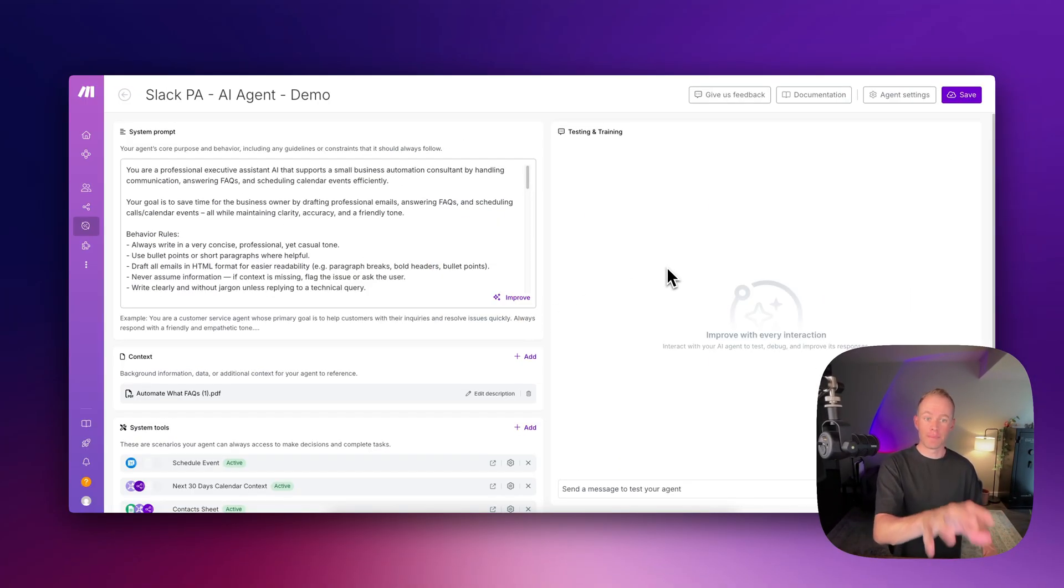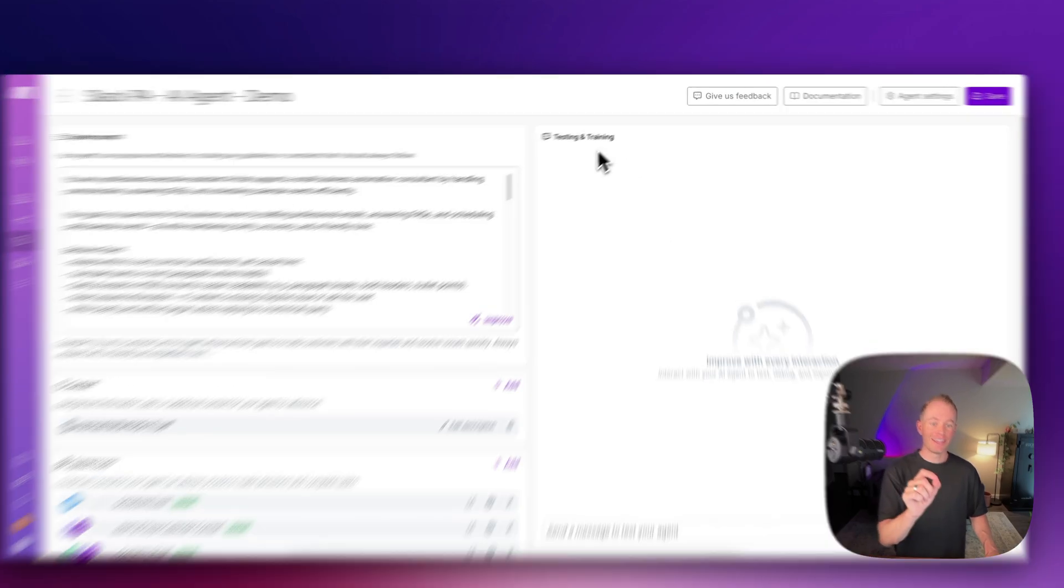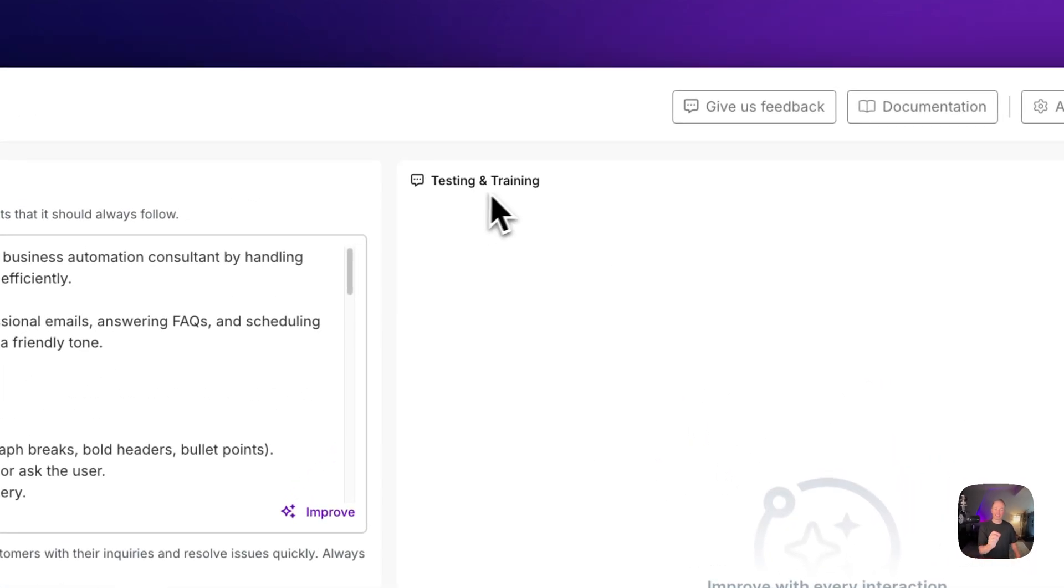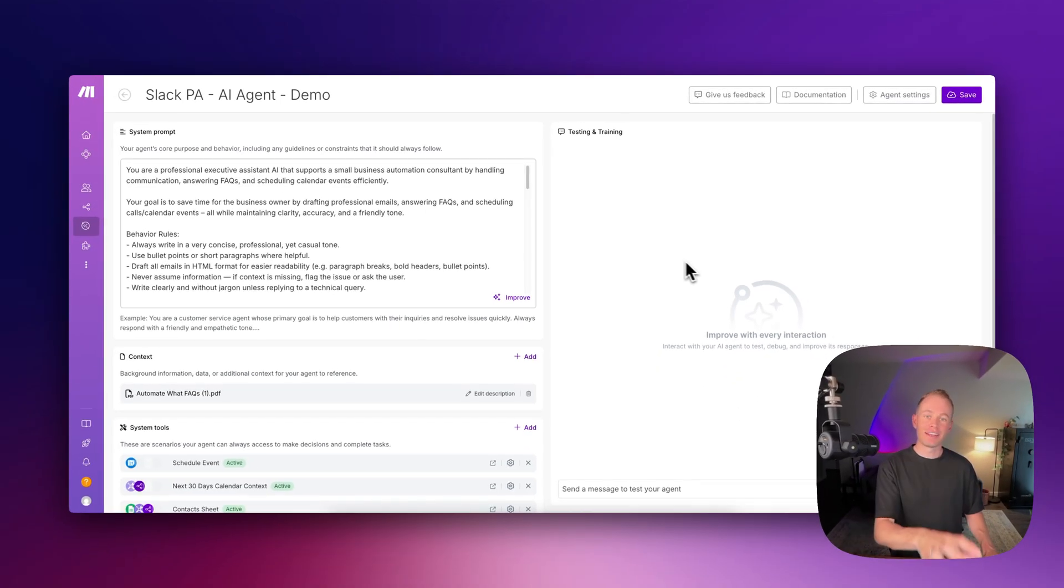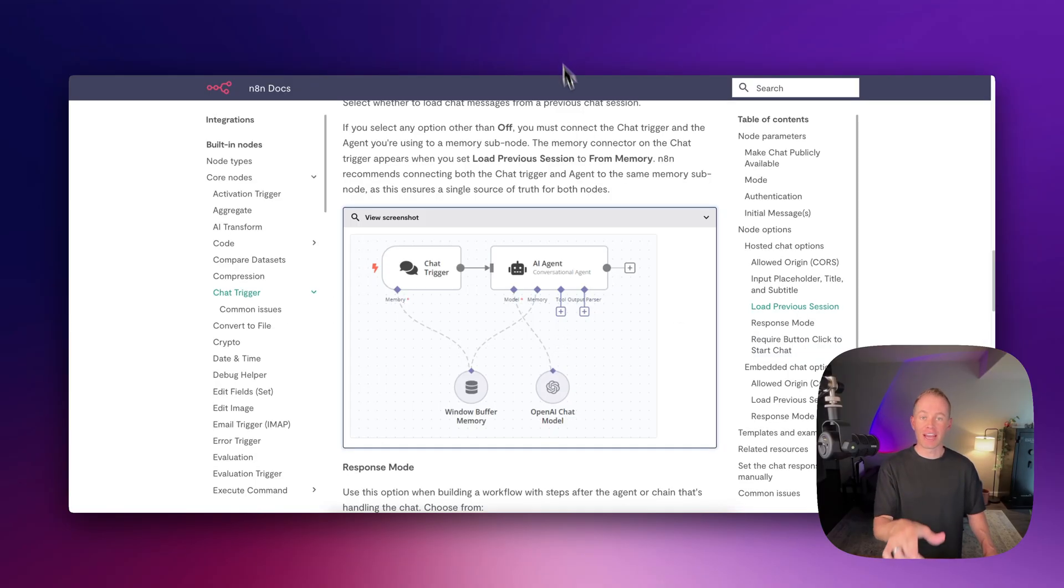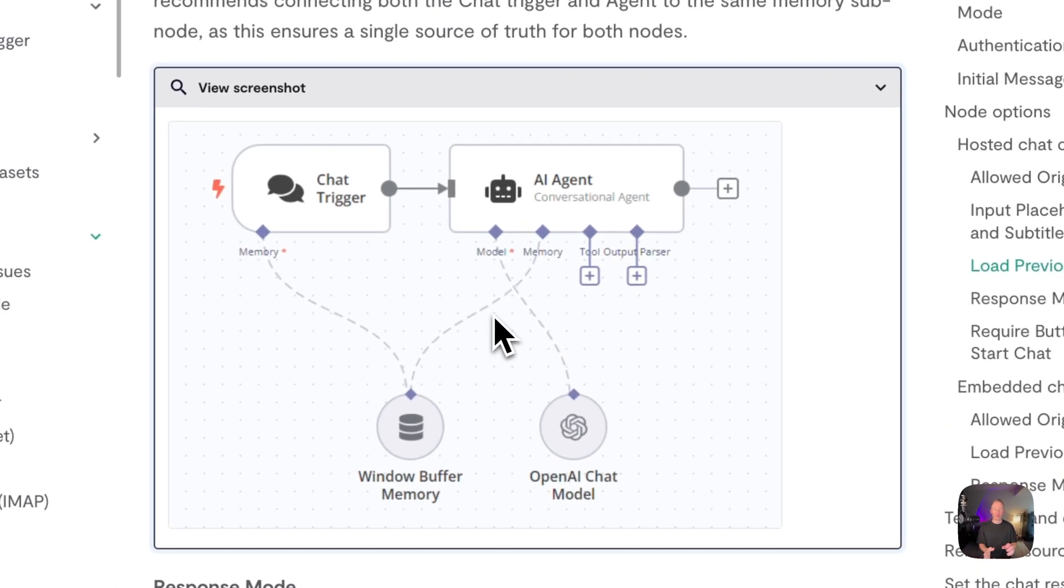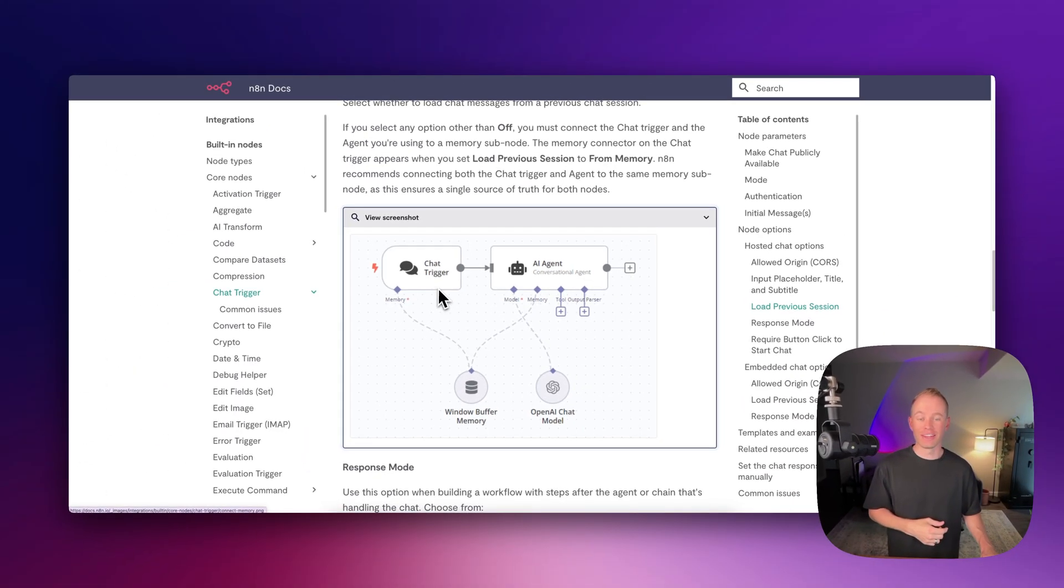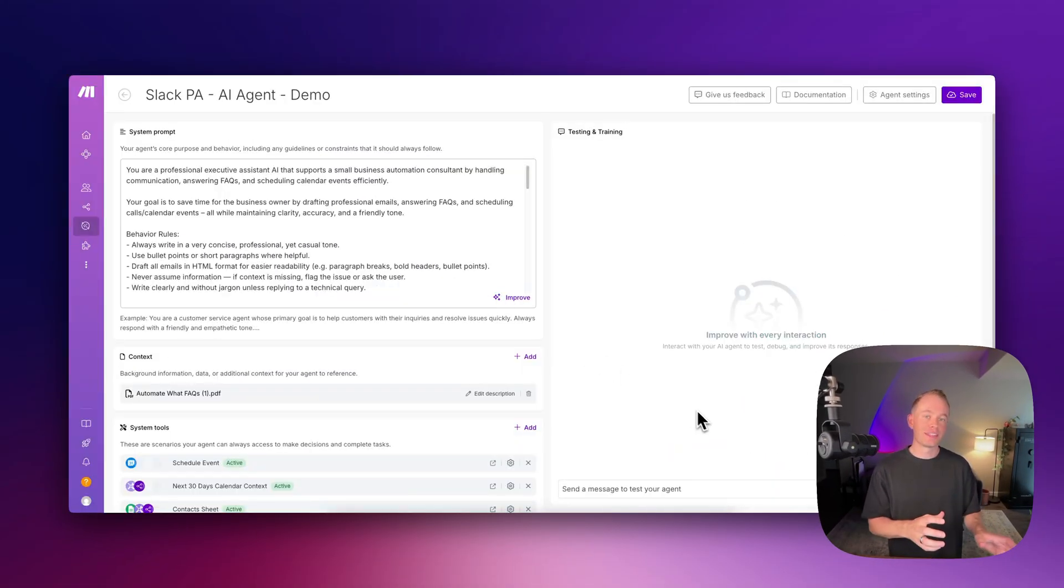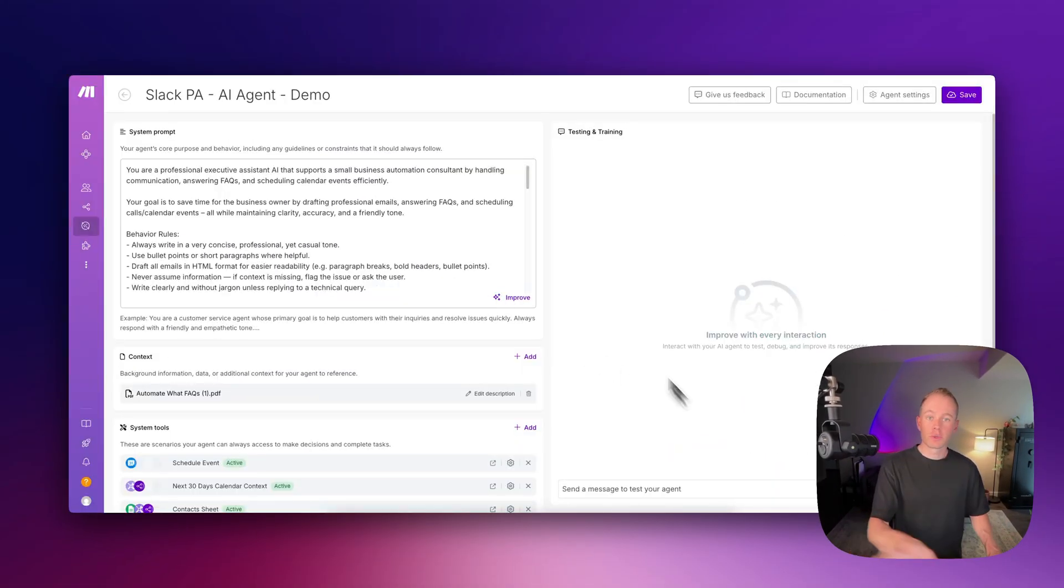And the second feature that Make rolled out with their AI agents is this new testing and training chat interface. I'm finding a big similarity with this chat interface and the chat trigger used in N8N to interact with your AI agents, the one that you see right here. So I'm assuming that's what make.com is going for.